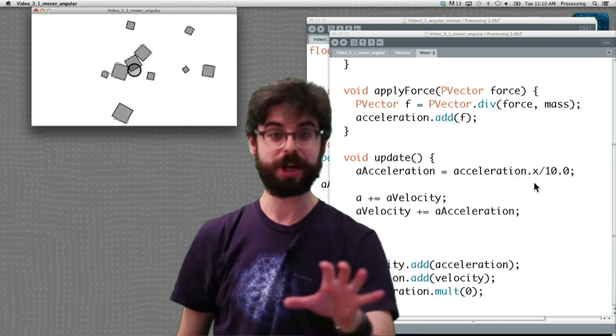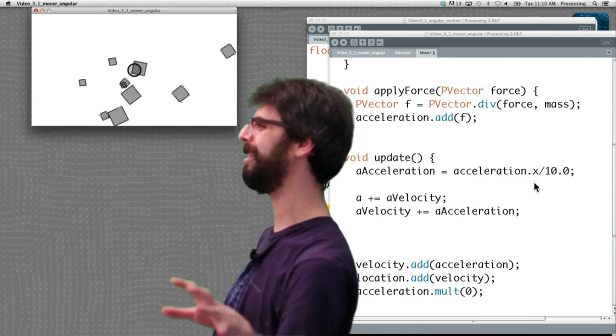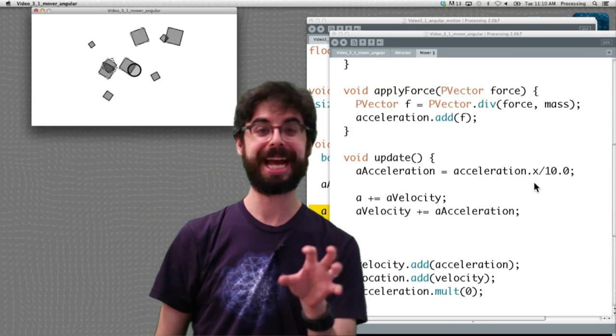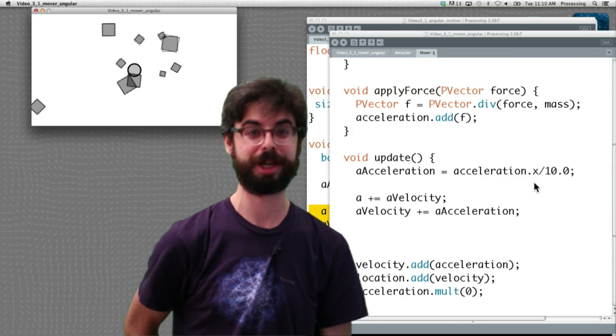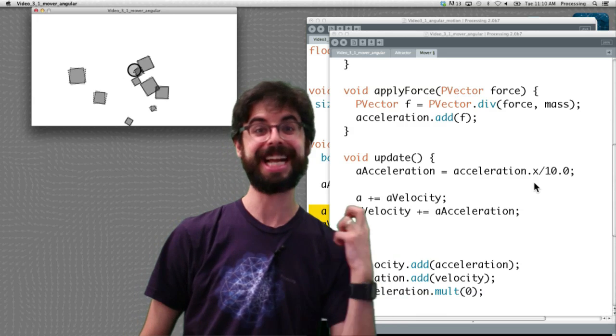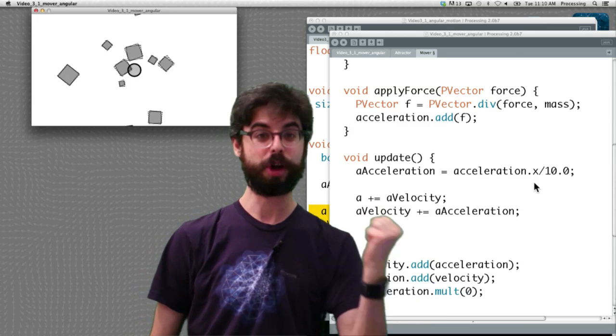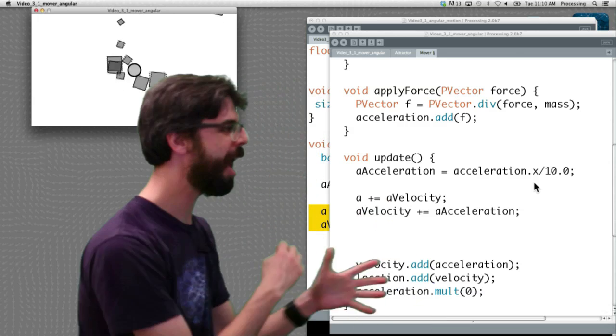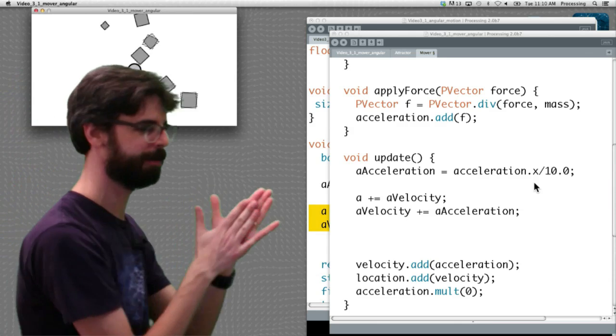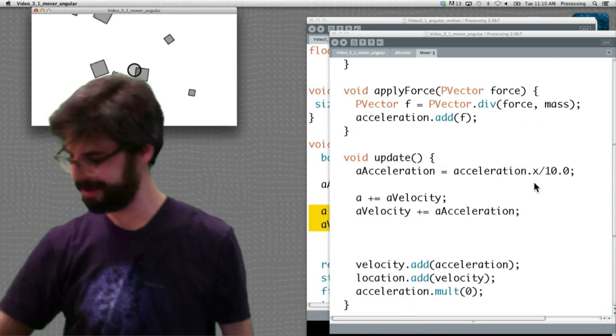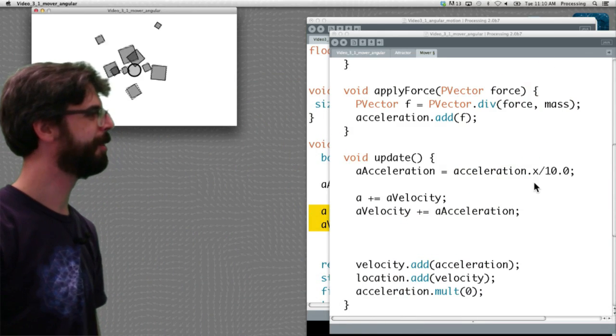In the next video what we're going to look at is actually start to understand the details behind trigonometry. What does it mean to take the sine of an angle, the cosine of an angle, the tangent of an angle, and how might that affect some of these systems that we build? That's it for now.